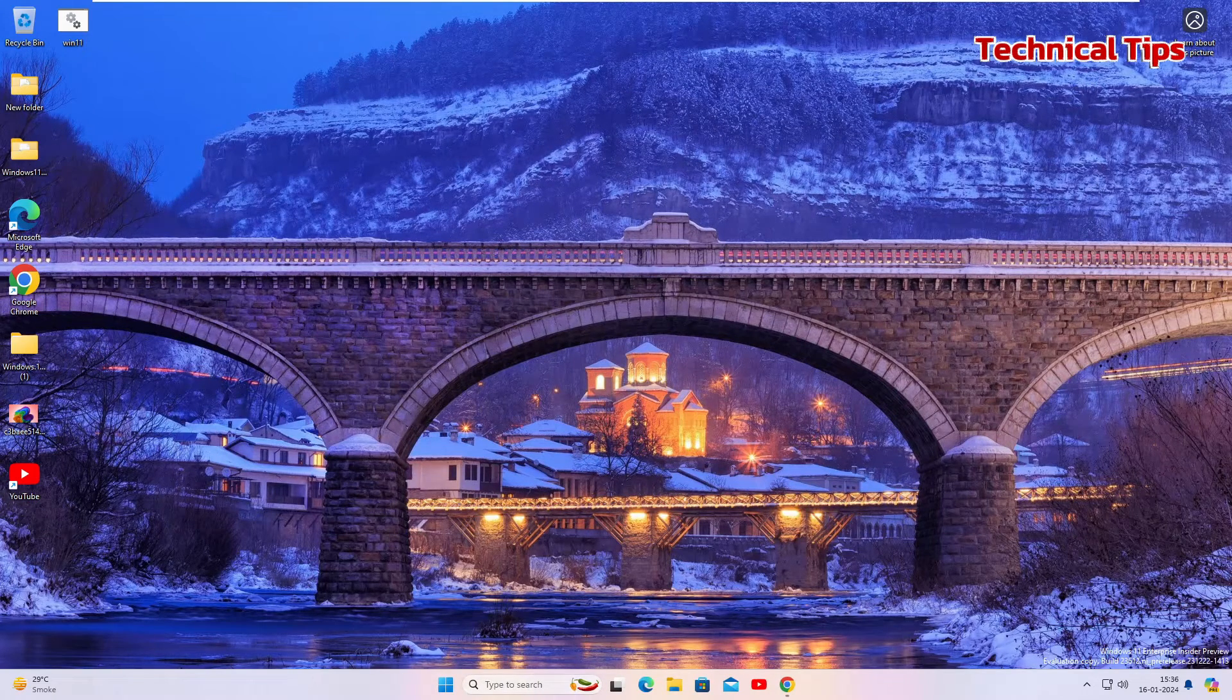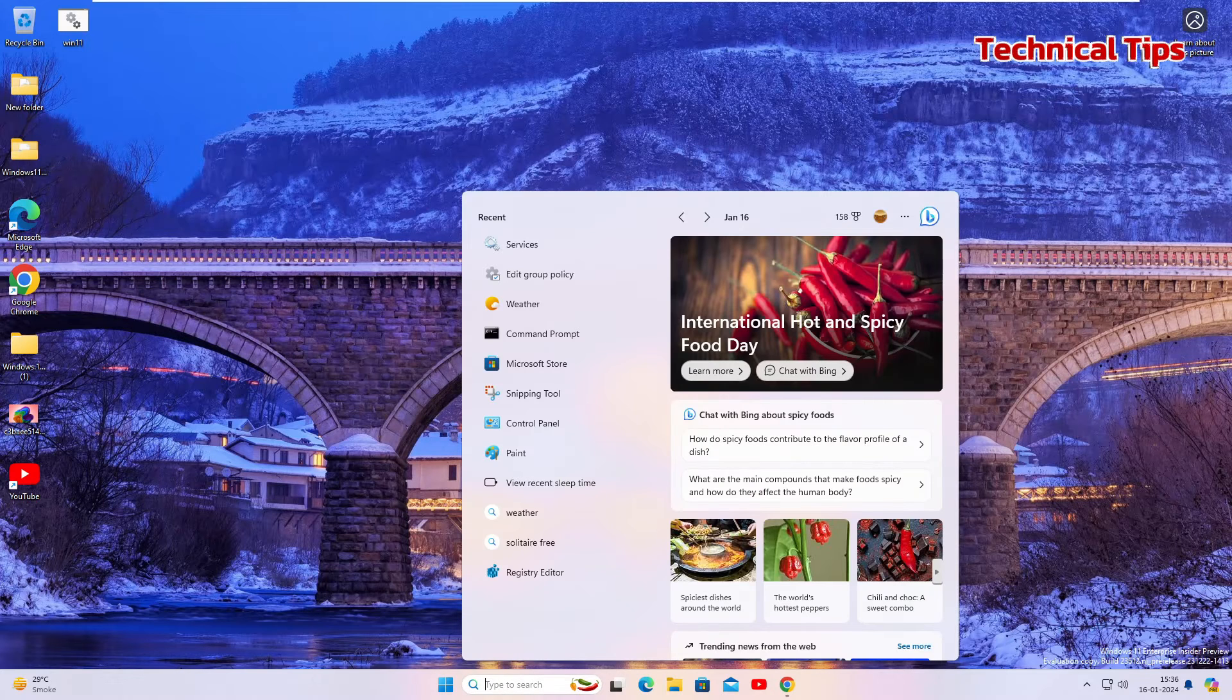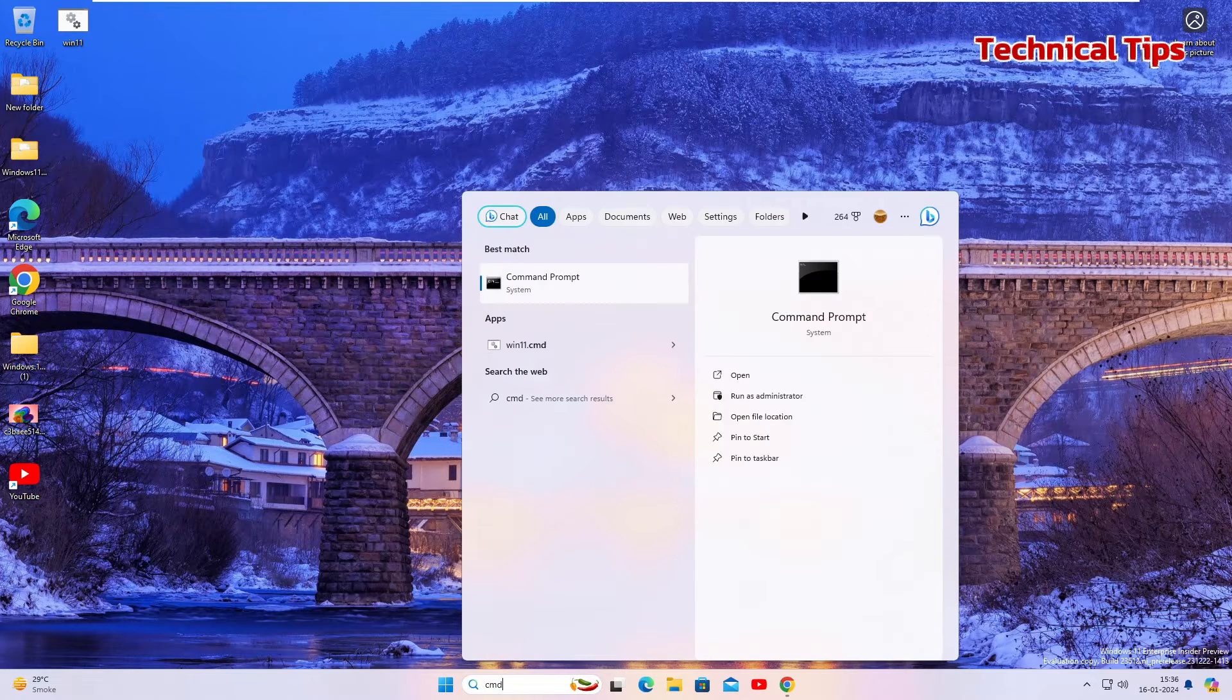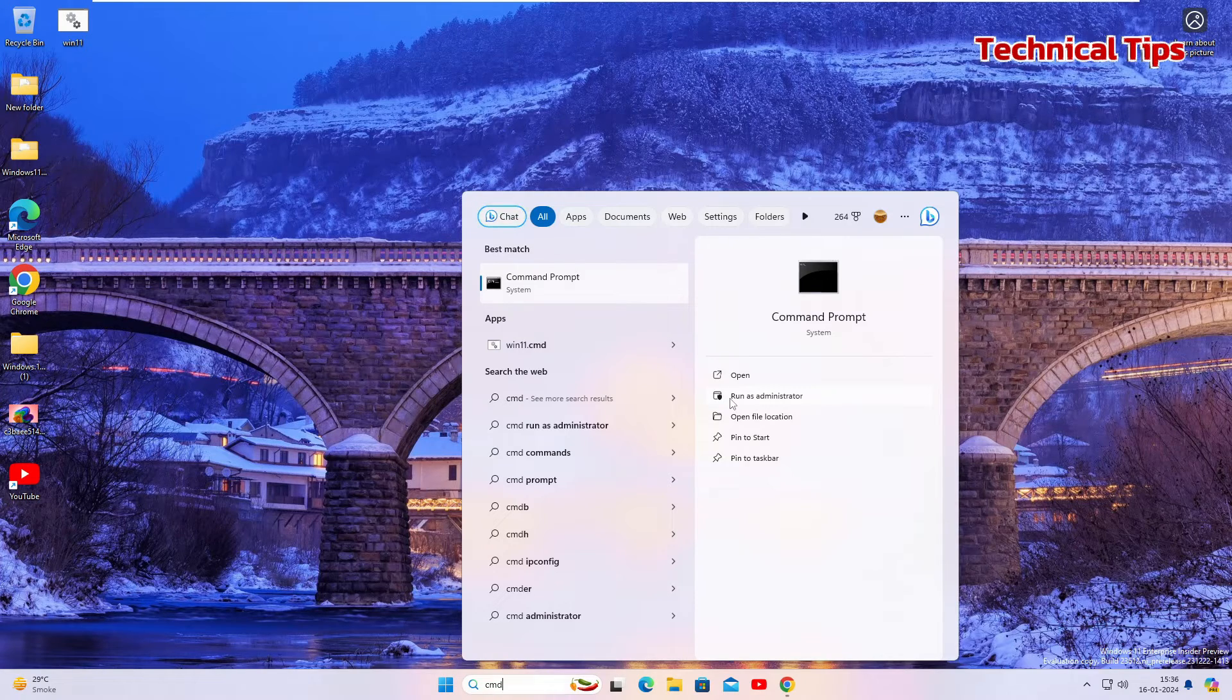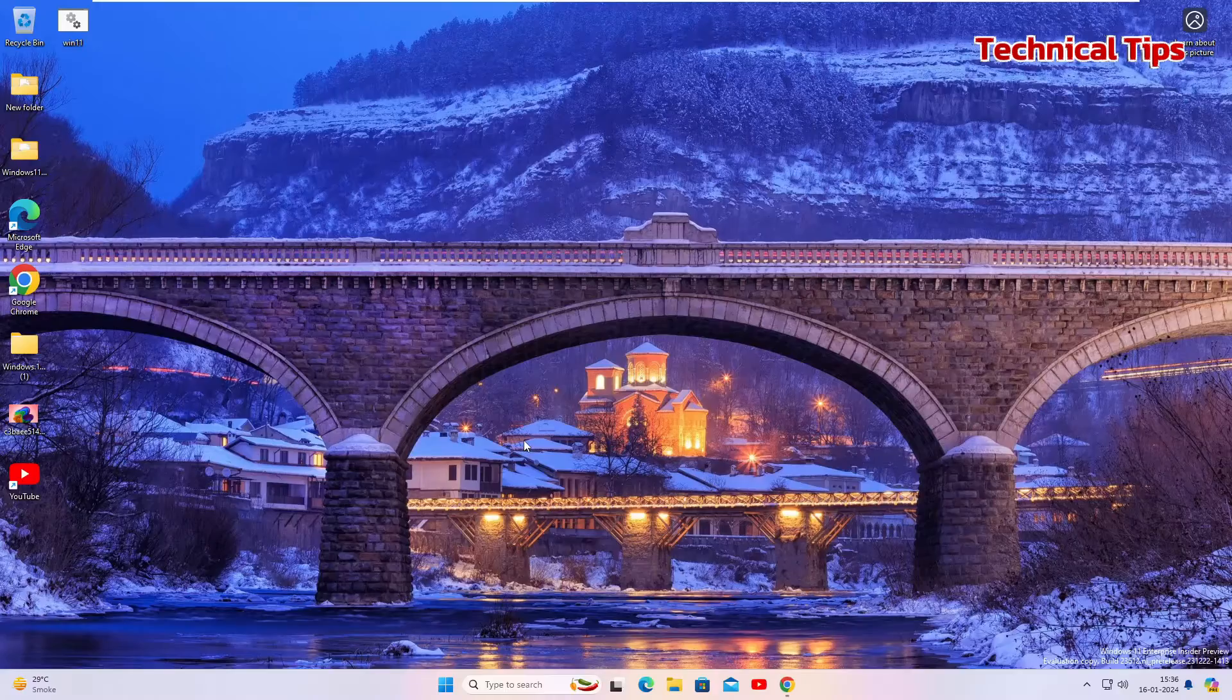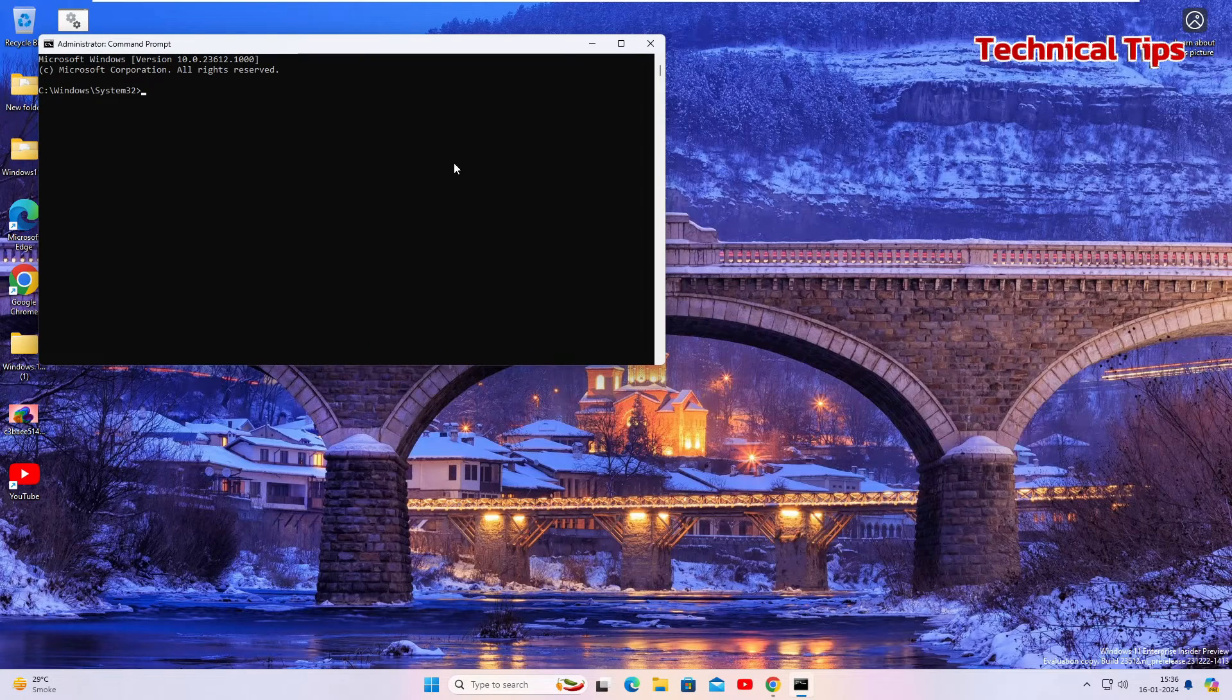I would also like to inform you the same thing can be done using command prompt. You can click in the search box and type cmd. When you see command prompt, click on the option that says run as administrator. Click yes on user account control.